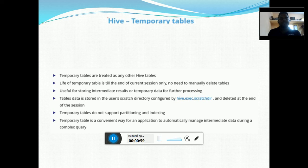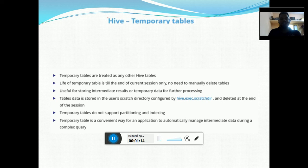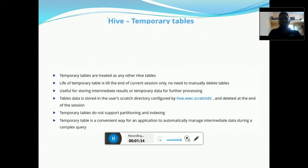The use of the temporary table is that when we need to process a huge amount of data and require some intermediate processing of results, we use a temporary table. To configure it, we need to provide the hive.exec.scratchdir property, which configures the directory for the temporary table. The temporary table does not support partitioning and indexing.